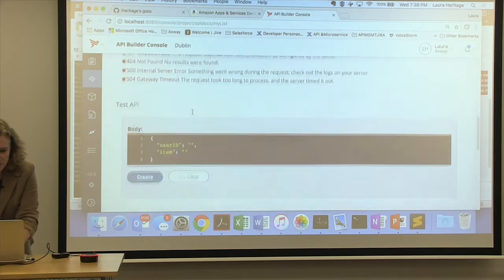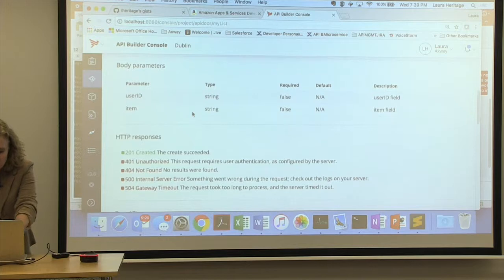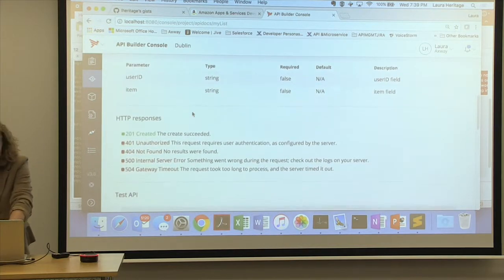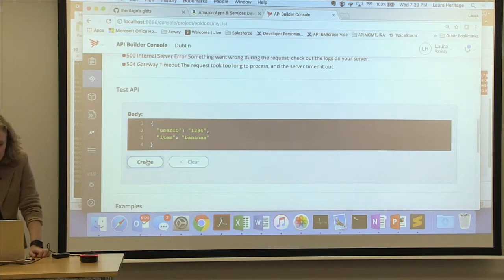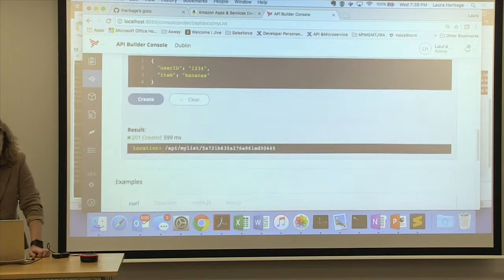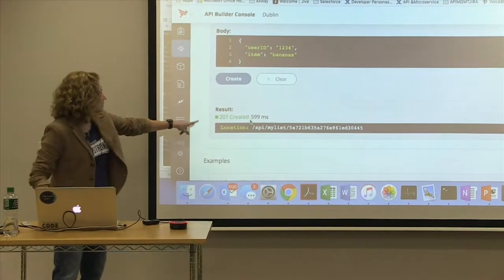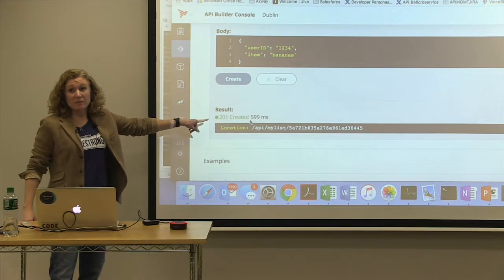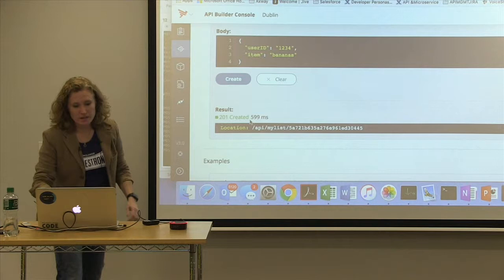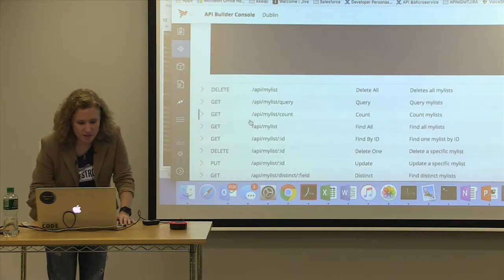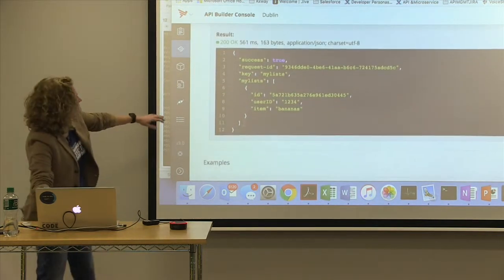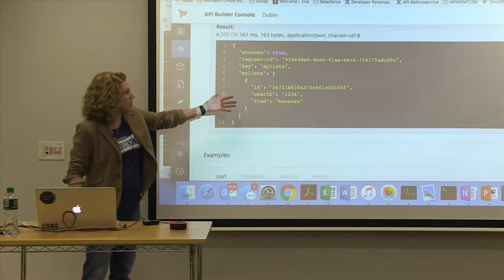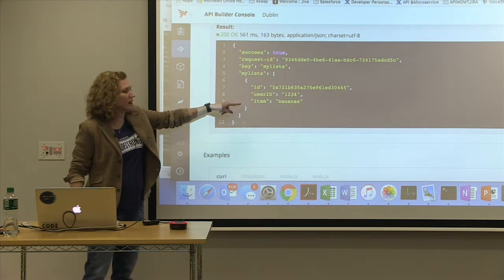Leave the default value as string. Click 'add field to model.' The next thing is to add 'item.' It's a really simple model - all it is is a userID and the item I want. Then we select what type of operations we want on our endpoint: create, retrieve, update, delete. Click save - now that's building the API and restarting the server. When it comes up, we should be able to go to our APIs and see MyList in the list. I'm going to test this by posting with a userID of '123' and item 'bananas.' We got a 201 created.